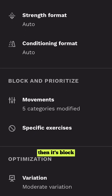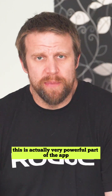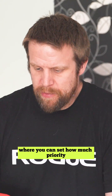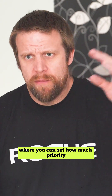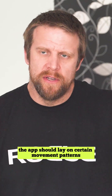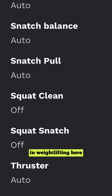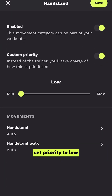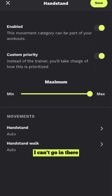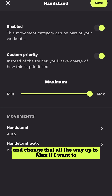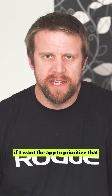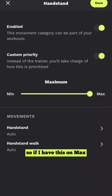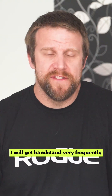Then there's Block and Prioritize Movement Categories. This is actually a very powerful part of the app where you can set how much priority the app should place on certain movement patterns or even exercises. For instance, in weightlifting I have turned off squat snatch and squat clean because I'm old. For handstand I've set the priority to low, but I can change that all the way up to max if I want the app to prioritize it almost no matter what — if I have it on max I will get handstand very frequently.